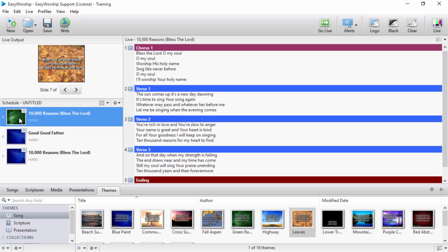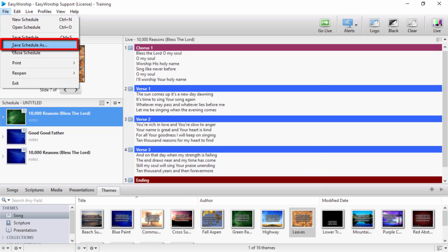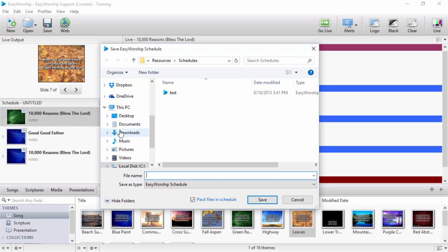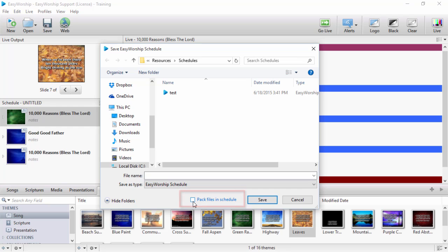when you click to save a schedule, you can uncheck the box to pack files in schedule to save hard drive space. If you're transferring your schedule to another computer, you'll want to leave that box checked to make sure everything you added to the schedule works on the other computer.